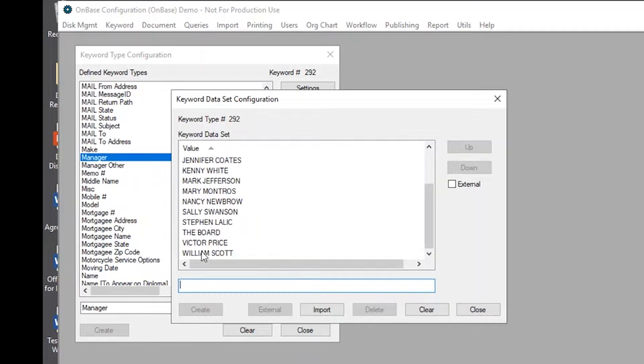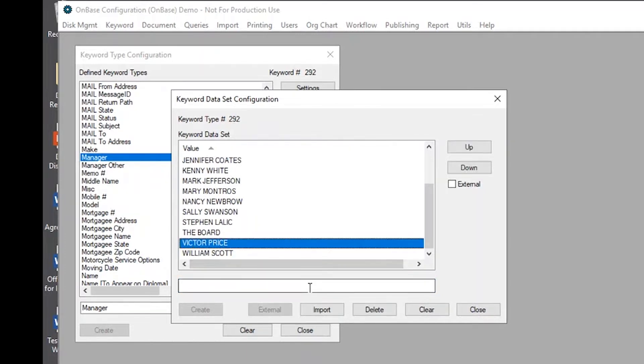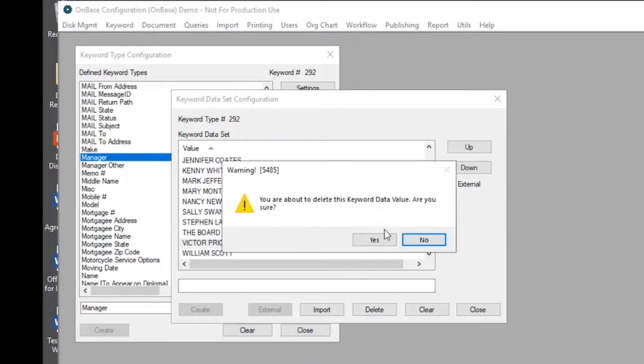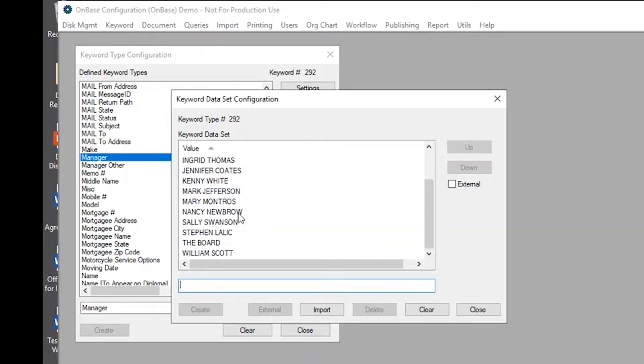And for example, let's say Victor Price, he's no longer with us and we want to remove him from this list. We can easily select this delete button once highlighting the name and it asks, are you sure? Yes, we're sure.